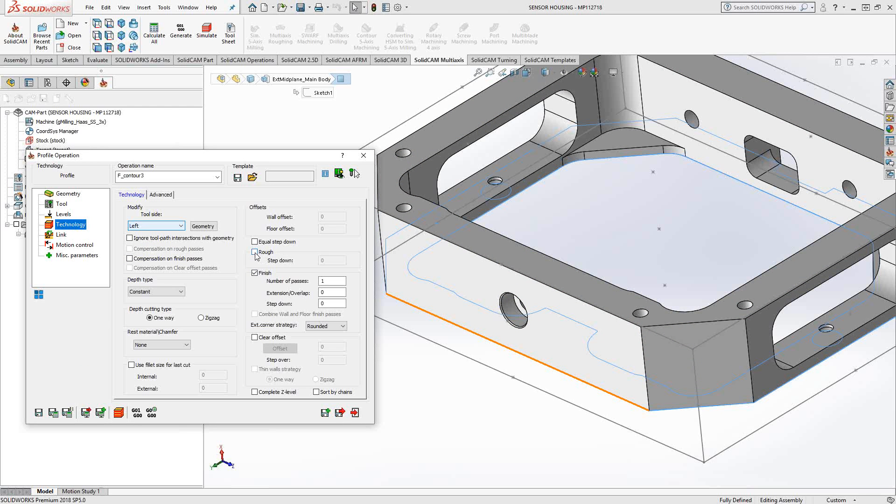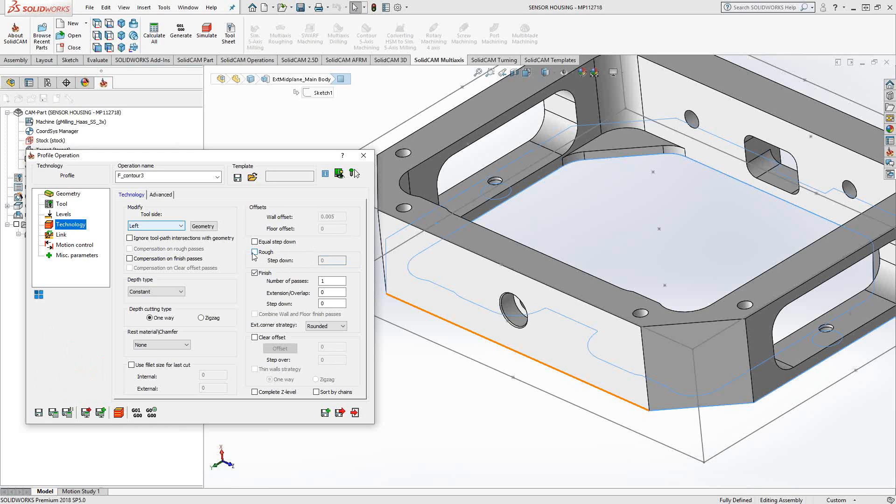We have options of rough and finish. Roughing is essentially just a different module inside the profile where I say rough, I can add wall offset, floor offset, and I can give it an independent step down. But in this case, I'm going to finish the outside of the part, so I'm going to leave it as finish. I can tell it how many passes of the finish I'd like it to do. In this case, I'll leave it at one. But if you wanted to add a spring pass, you can set that to two. For whatever number of passes you want, you can plug it in there.